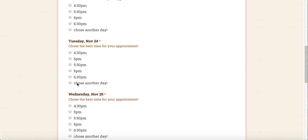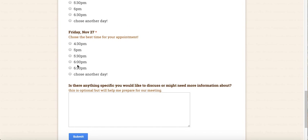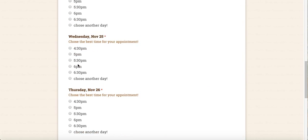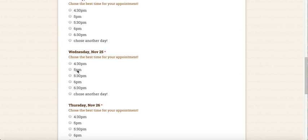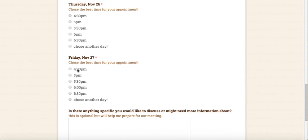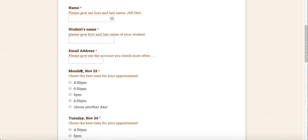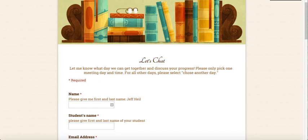The parent would go through and make a choice on a day they wanted to meet with me, and once they've done that, for the other days they didn't choose they would just click 'chose another day.' If you need to understand why, you can watch the other screencast. I've already filled this out as a parent, and I'm going to show you how to use Choice Notifications to send the parent a confirmation email. I'm going to go back to the form where I'm designing it.